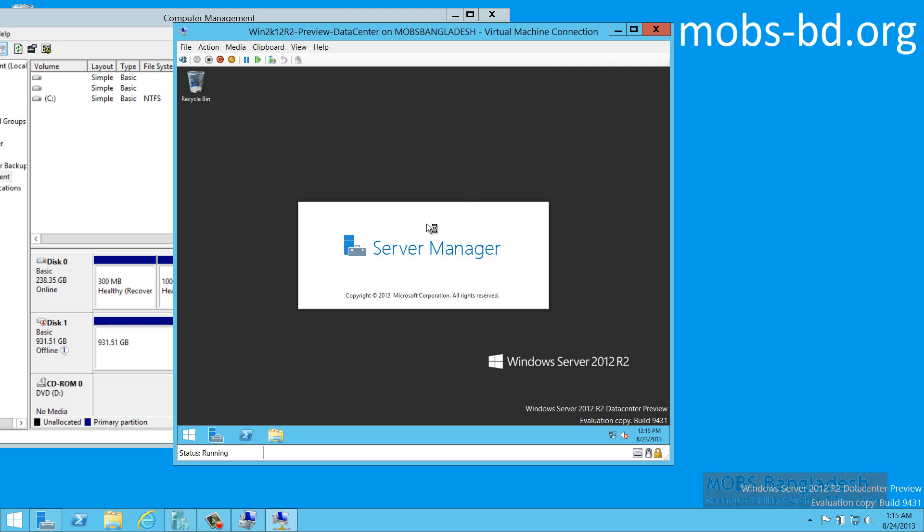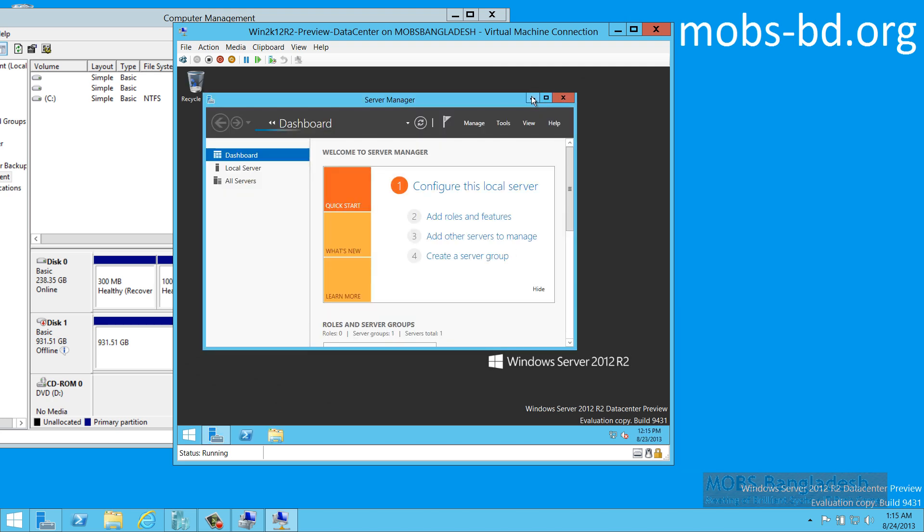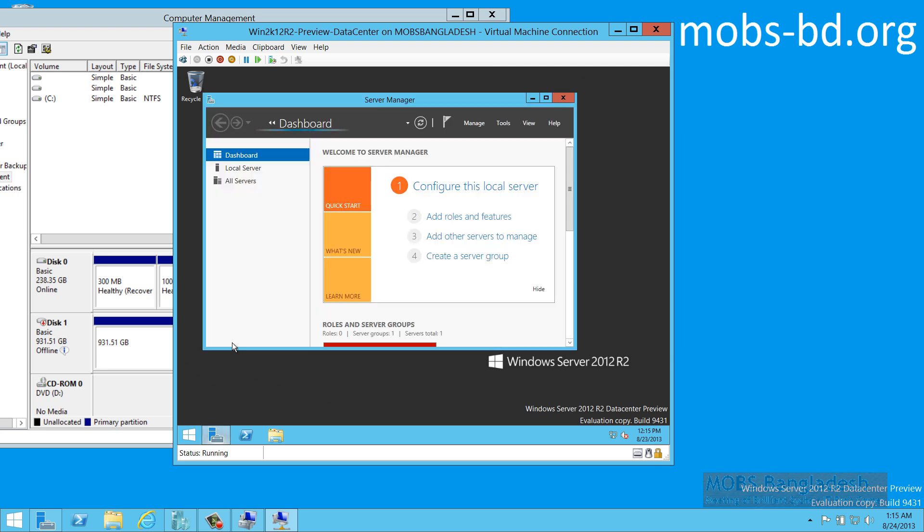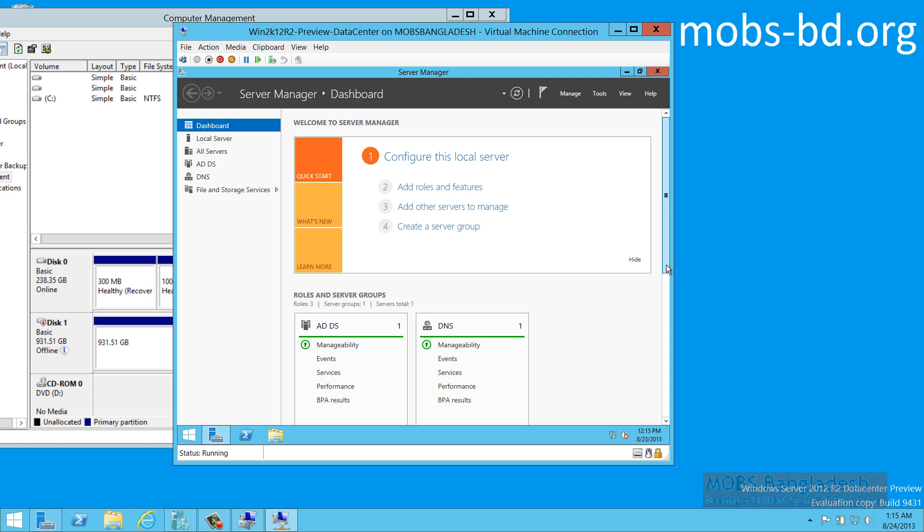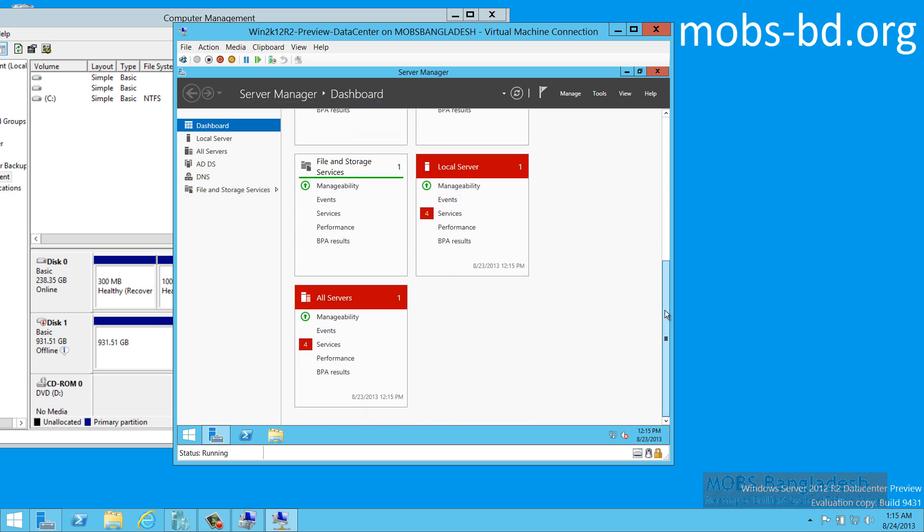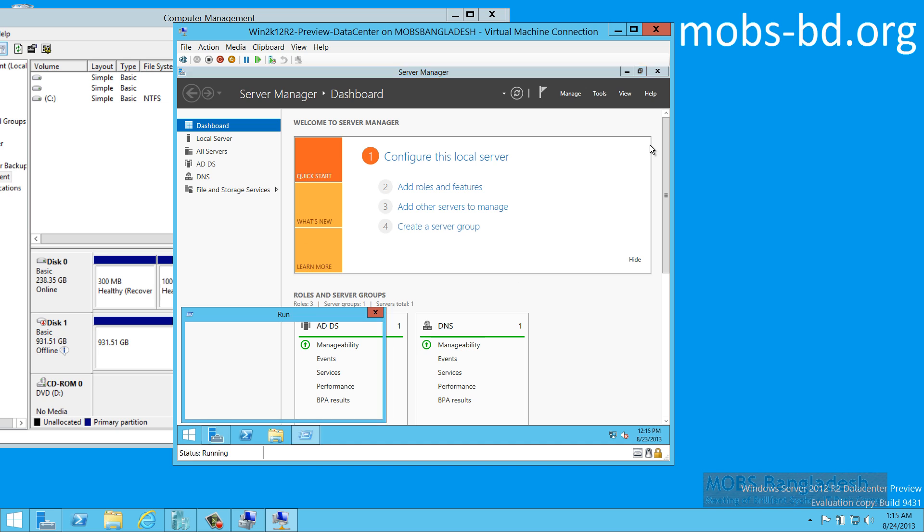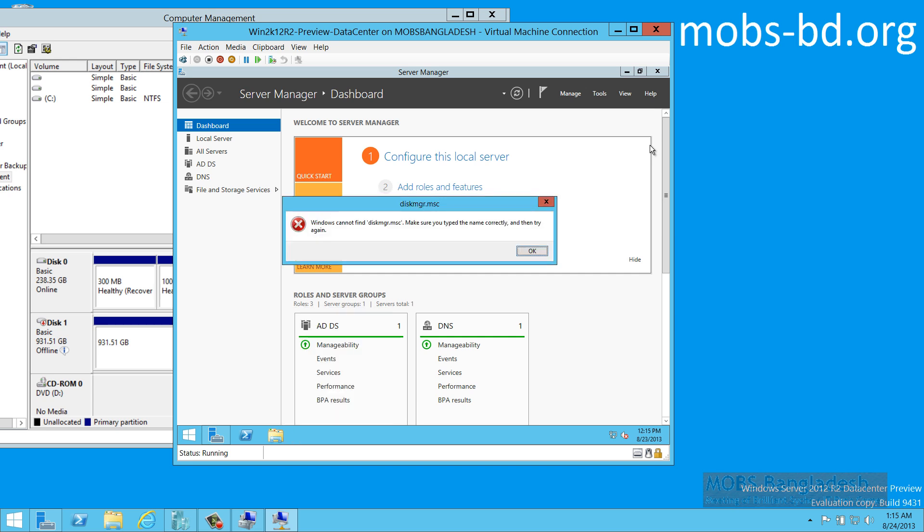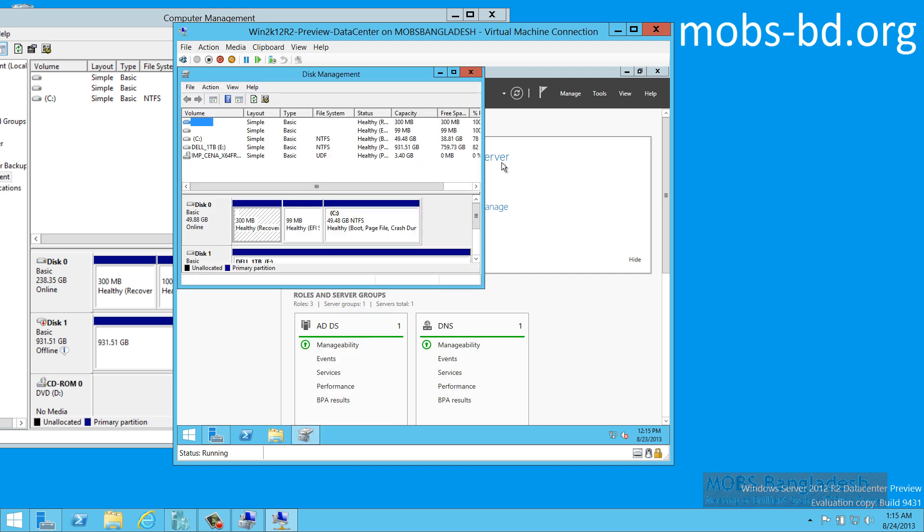And the server manager comes up. Over here, you need to type in the disk manager. Disk management, actually. I typed it wrong. OK.